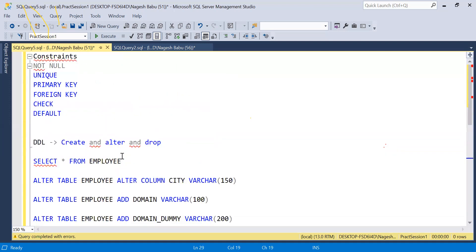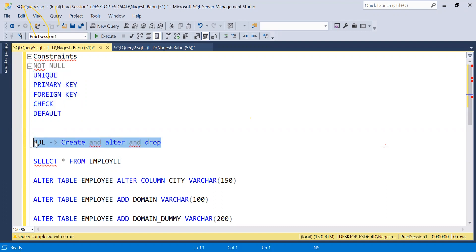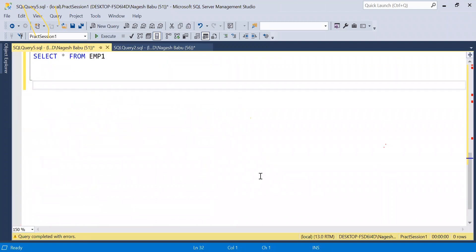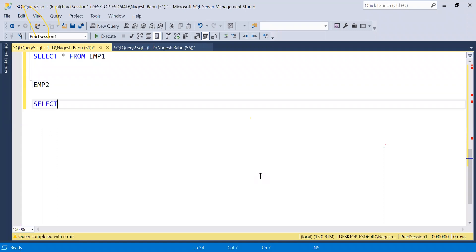We also have TRUNCATE in the DDL commands. What TRUNCATE does is delete all the data from the table. To demonstrate, I'll create another table called EMP2 and copy all data from the Employee table using SELECT * INTO EMP2 FROM Employee.